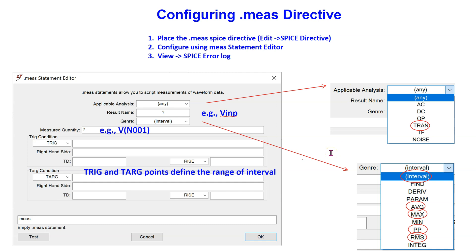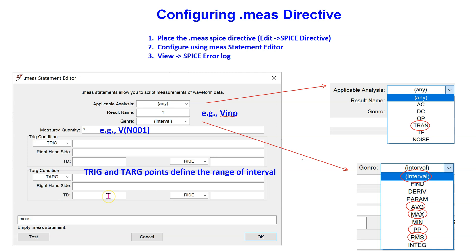In this video we will apply measure directives to transient analysis. We will see the use of interval, average, maximum, peak-to-peak, and RMS measurements. We will also see the use of the trig and tag points to define the range of the measurement interval for periodic signals.